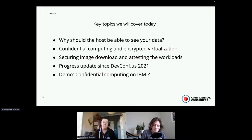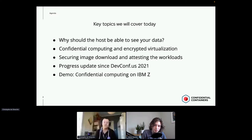Jacob is going to talk about attestation and other technical aspects, and he's also going to give us a demo of confidential computing running on IBM Z.